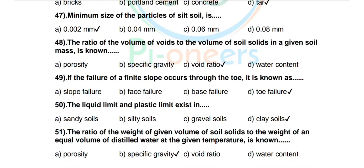Question 51: The ratio of the weight of a given volume of soil solids to the weight of an equal volume of distilled water at the given temperature is known as — options: porosity, specific gravity, void ratio, water content. Correct answer: specific gravity.